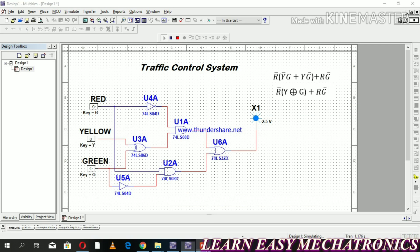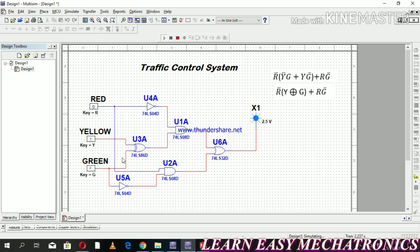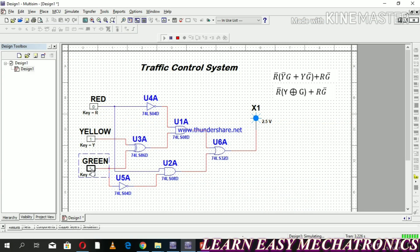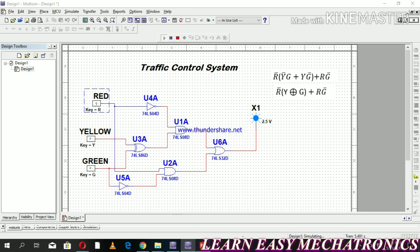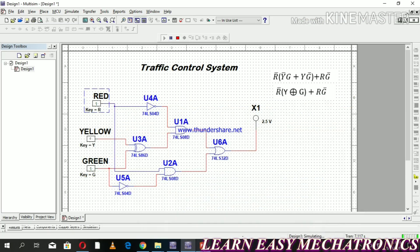For input 0, 0, 1 — output is high. For 0, 1, 0 — output is high. For 0, 1, 0 — output is high. For 0, 1, 0 — output is low. For 1, 0, 1 — output is low. For 1, 1, 0 — output is high. And for triple 1, it means all three lights cannot be turned on simultaneously.